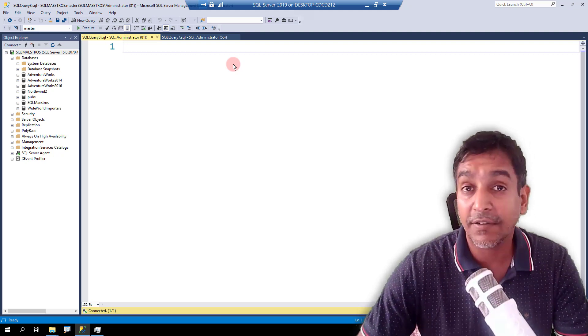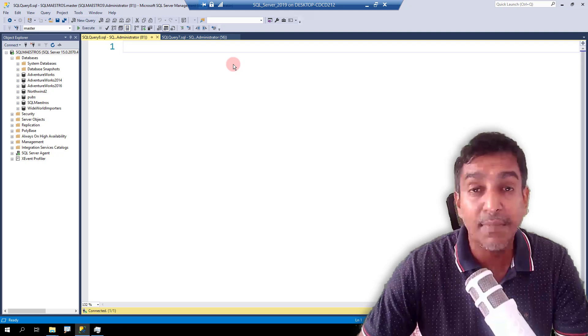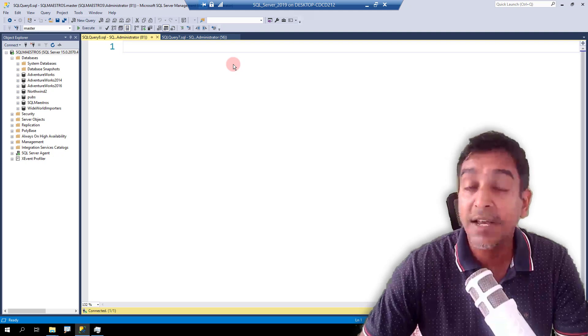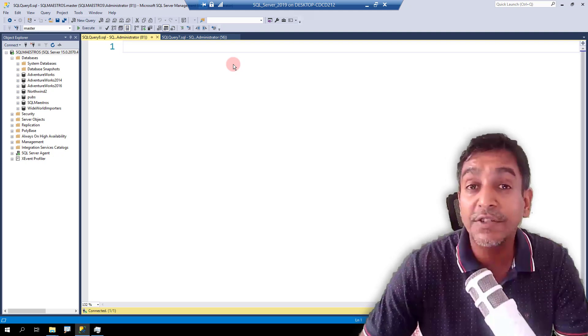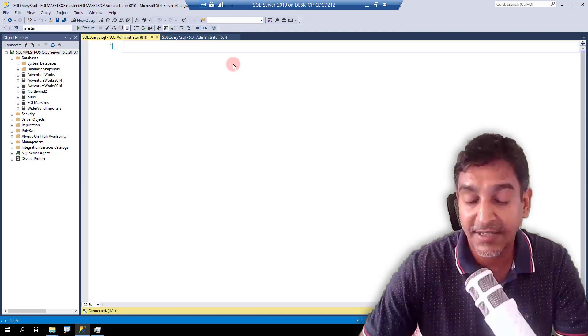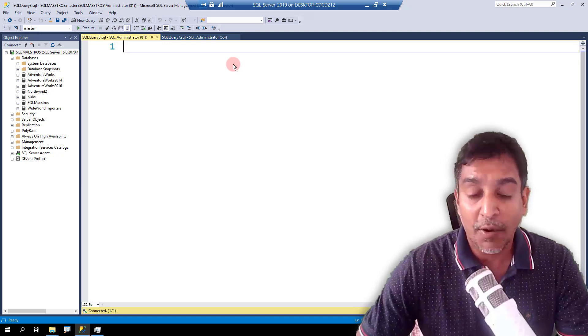So it might take a few seconds, minutes, hours. I have seen sometimes it runs into days. Yes, we have seen that. So how can we go about doing things?